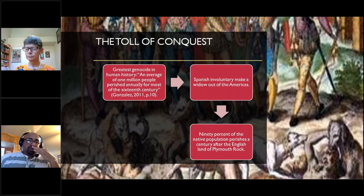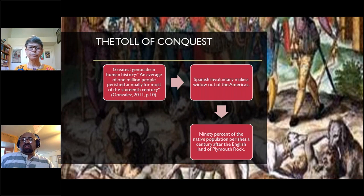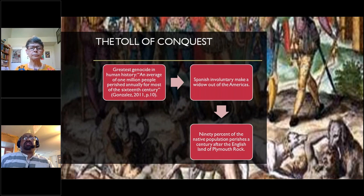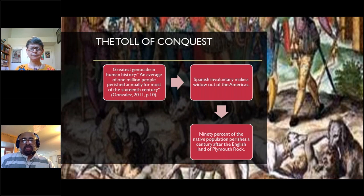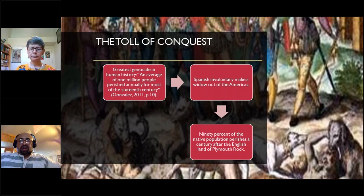Before I start, I don't want this to come across as nationalist. We have to understand the indigenous people that were slaughtered here in the Americas — it was the greatest genocide in human history. According to Gonzalez, an average of one million people perished annually for most of the 16th century. 90% of the native population in the United States perished a century after the English landed at Plymouth Rock. This is how you start creating borders and drawing nation states.